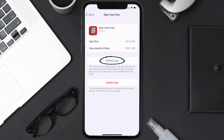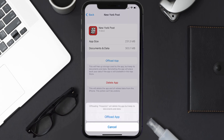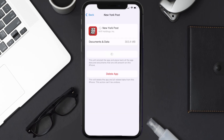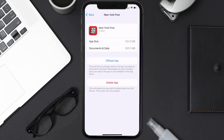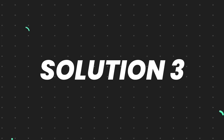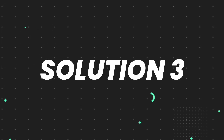Once you're on this screen, you need to tap on Offload App, then tap again to confirm. It'll take a bit for processing and then a Reinstall button will show up — simply tap on it to reinstall the app. This should fix the issue.